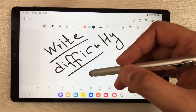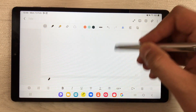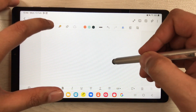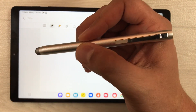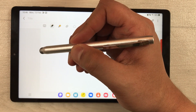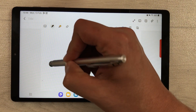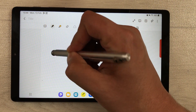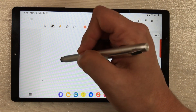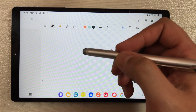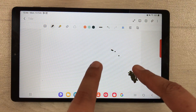The next thing I want to mention is about palm rejection. If I rest my hand on the tablet and then try to write something, you can see I am unable to write. This tablet does not support palm rejection technology.